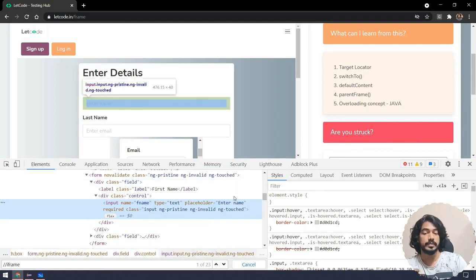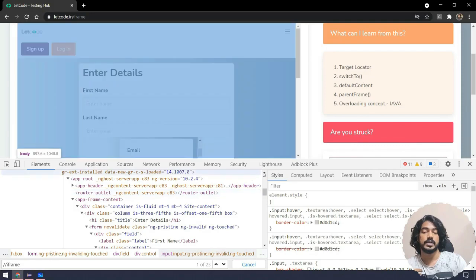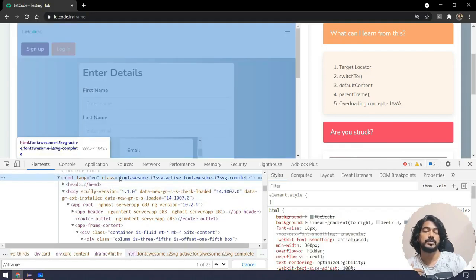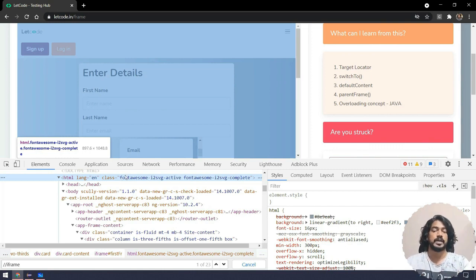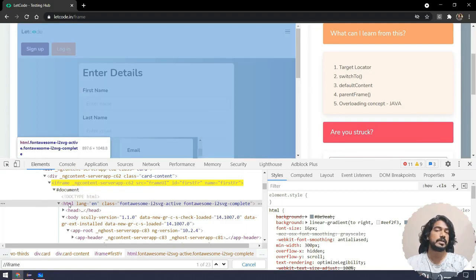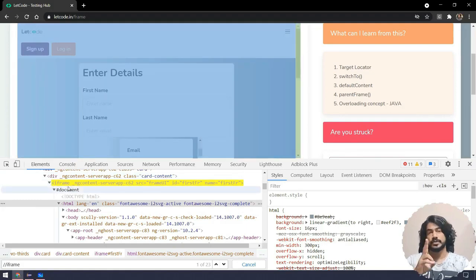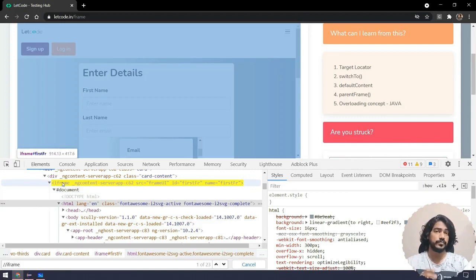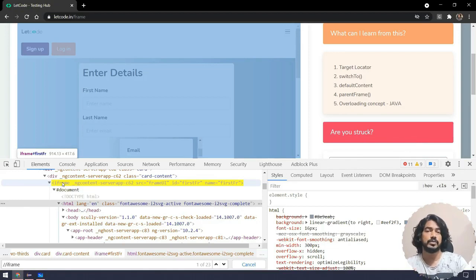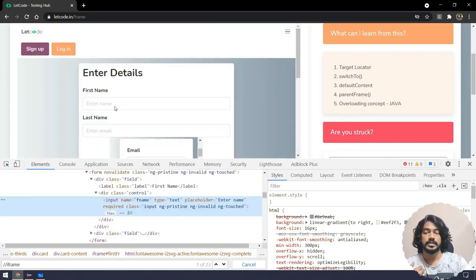If I inspect the element and move slightly upward, I can see another HTML tag. The way a web page is structured is with an HTML tag, and if you have HTML within HTML, that is a frame. To confirm: the second HTML tag will be inside an iframe tag. There are two types — iframe and frame — with minor HTML differences, but most modern applications use iframe. However, the concept of handling both in Selenium is the same.